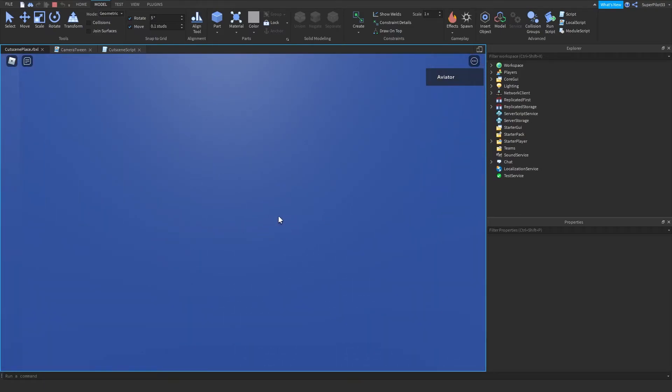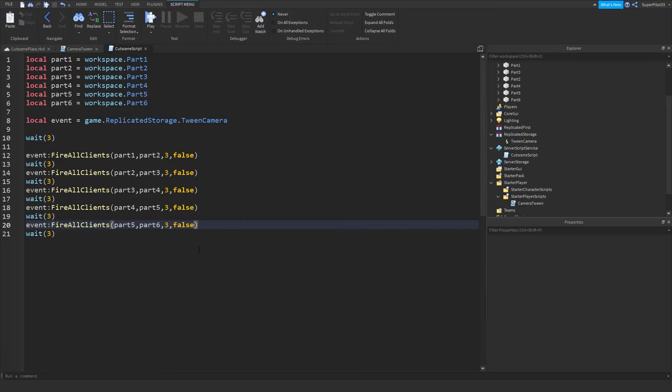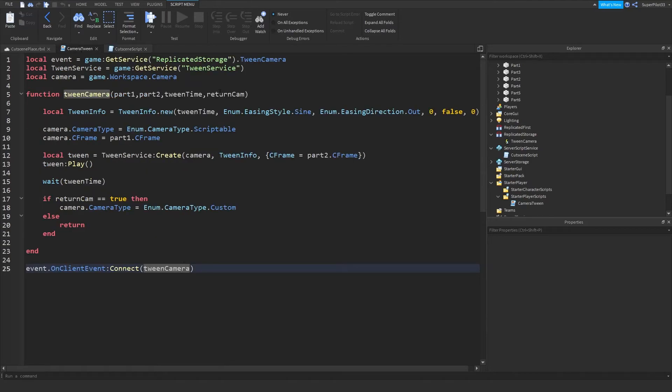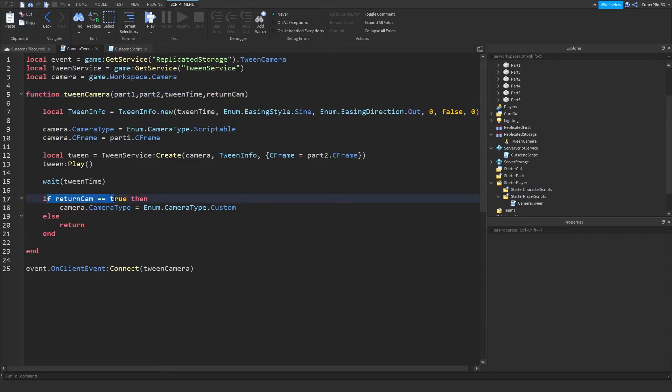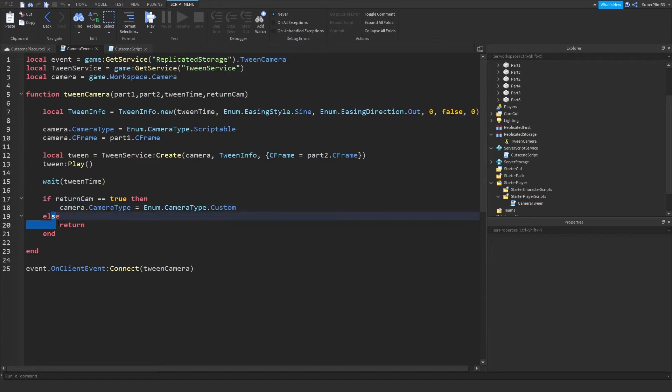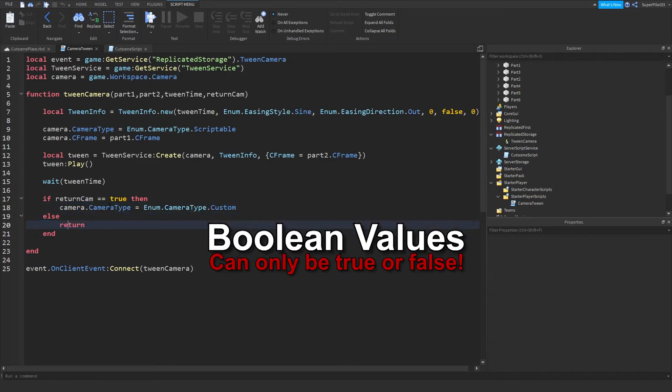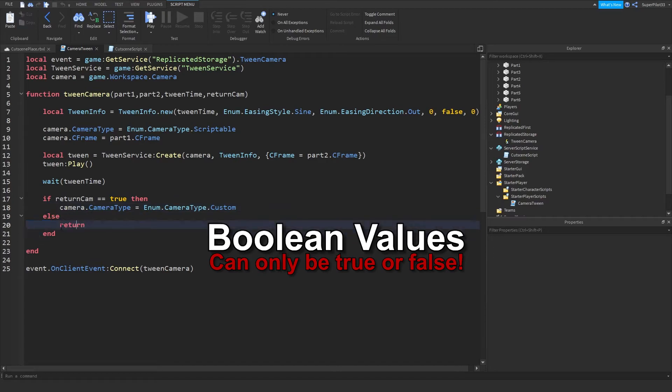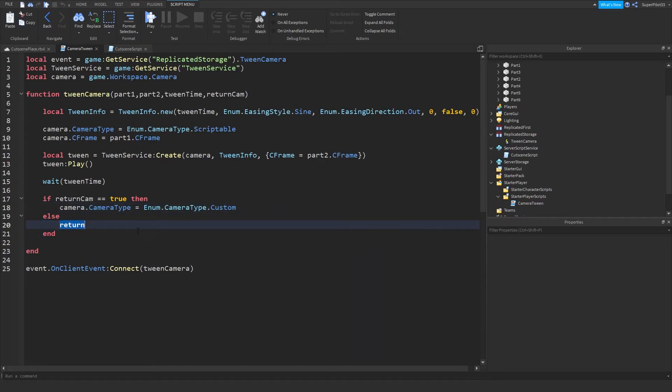As you can see, I didn't get my camera back. I can't really control it. I'm scrolling in and out. Nothing's really happening. So why is that? Well, I didn't give myself the camera back. When the event was ran, we said false. And in this script, our return cam, it came back as false. And over here, if return cam is true, then give the camera back. Else, so else, well, true and false, you can't really have anything other than that. So else, if it's false, then we just return and close the function.